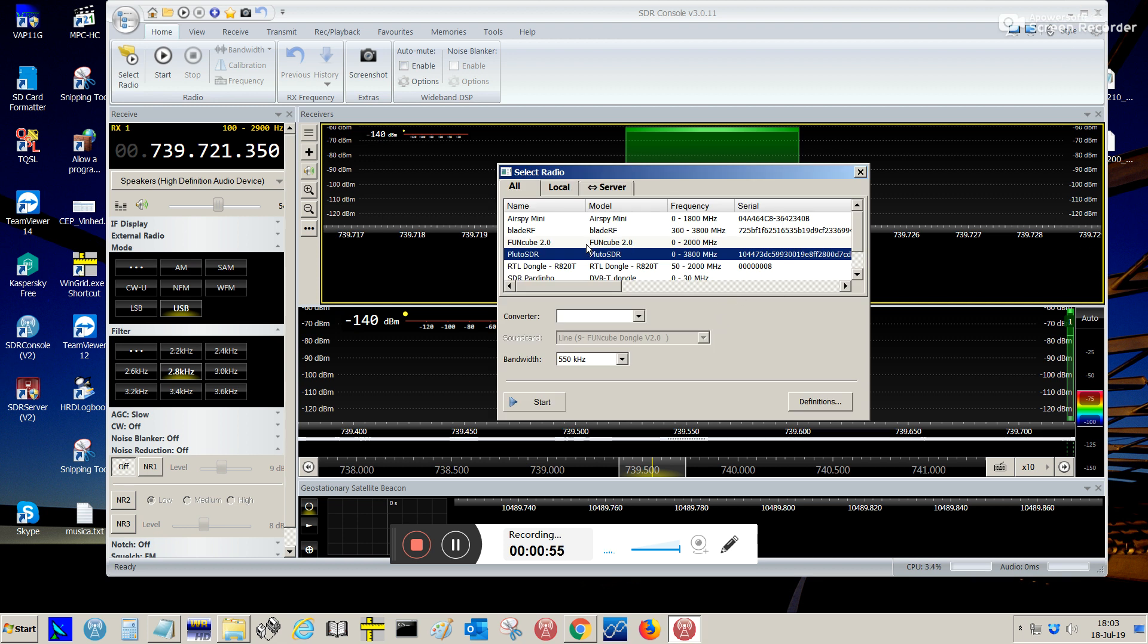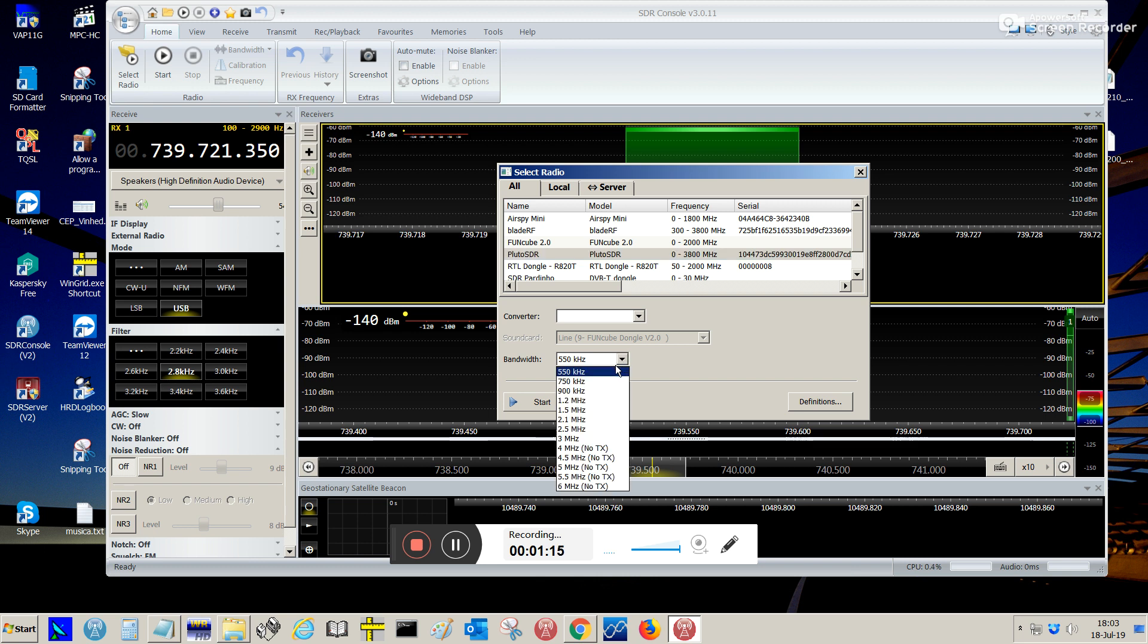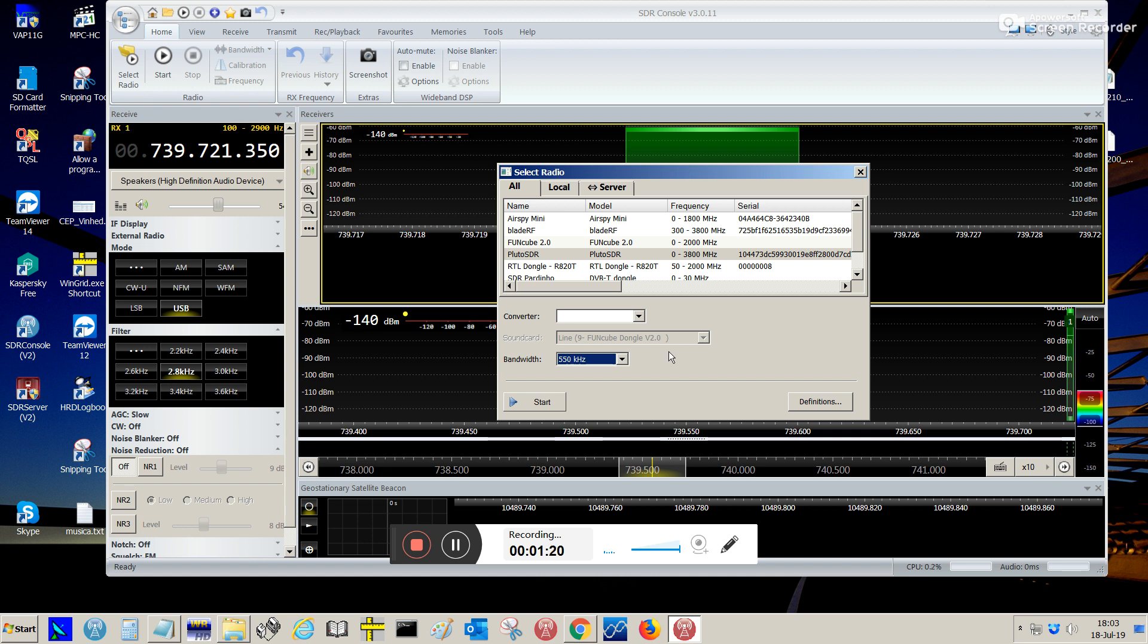By default, my SDR console is set up to show the select radio window when it starts. I choose a bandwidth of 550 kHz since it consumes less CPU instead of using higher bandwidth. The reason for that is because the Quebec OSCAR 100 narrowband transponder has only about 300 kHz, so 550 kHz is more than enough to visualize the entire transponder. So, I'm going to choose Pluto. I'm going to start.